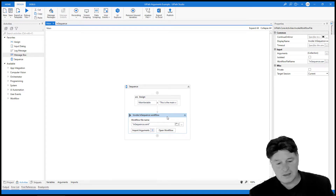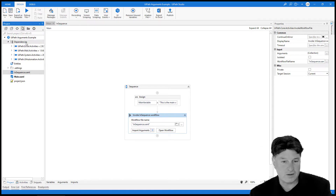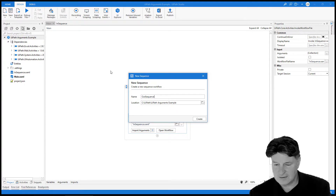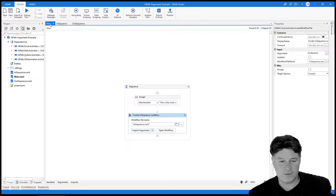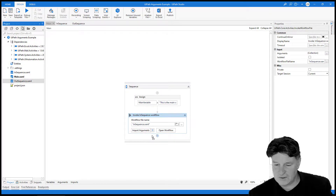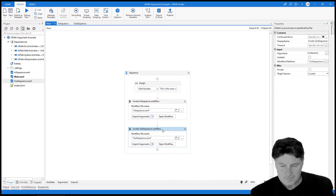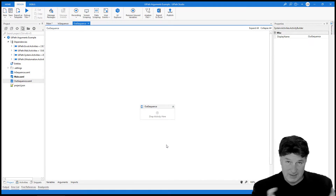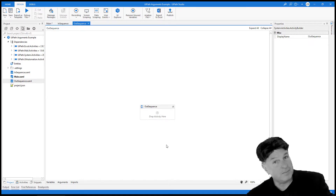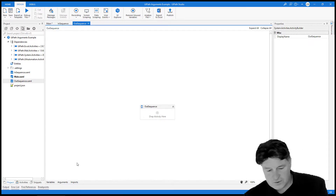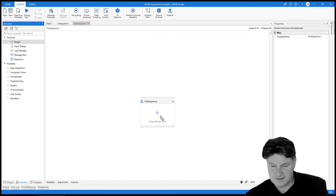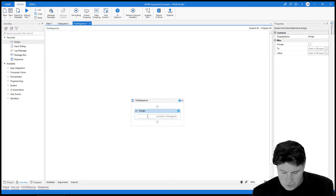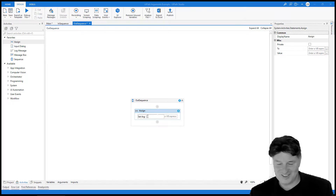That was an in argument. There's also an out argument and an in-out argument. Let's add a new sequence — I'll call it the out sequence. Going back to the main workflow, I drag it on after the first in sequence and click open workflow. We're not getting data passed in here; instead we want to manipulate some data, create a variable, and then pass that variable out. To do that, I'll add a quick assign activity. You can use Ctrl+K to create a variable in UiPath, and Ctrl+Shift+M to create an argument — a neat shortcut.